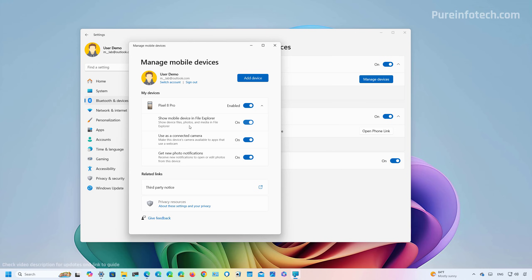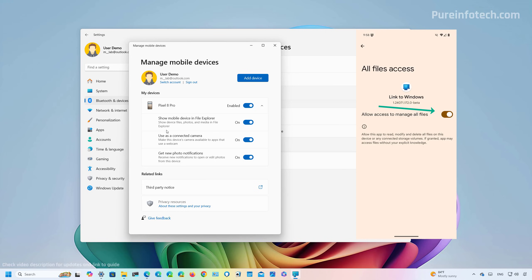So after you turn on this feature, make sure to click that Allow permissions button, and on your phone, make sure to allow the Phone Link app access to the storage on your phone.